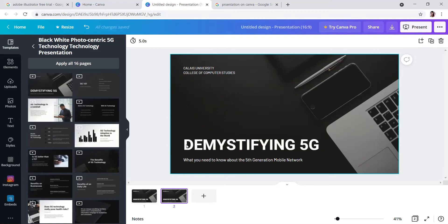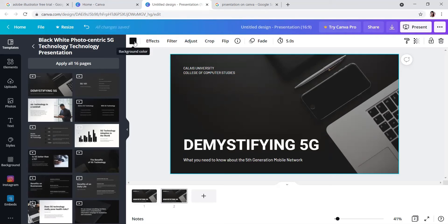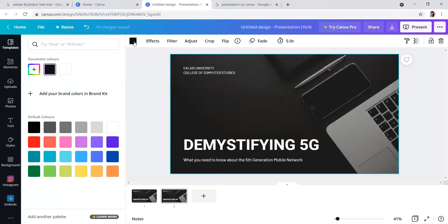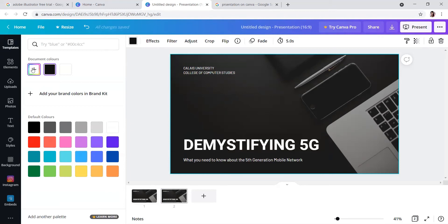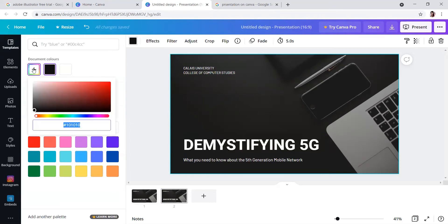If you want to change the background, as I told you last class, you can go here to change background. From here you can select, or from here you can select your own color. Suppose I want a light blue...